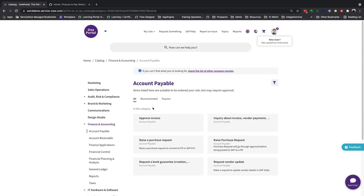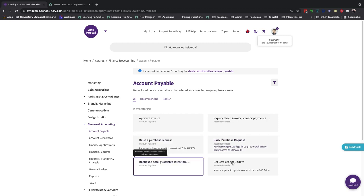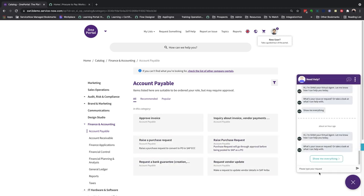Here you have items like invoice approvals and even a request for vendor updates, which integrates directly to SAP Ariba. However, let's initiate this purchase request via our chatbot, virtual agent instead.